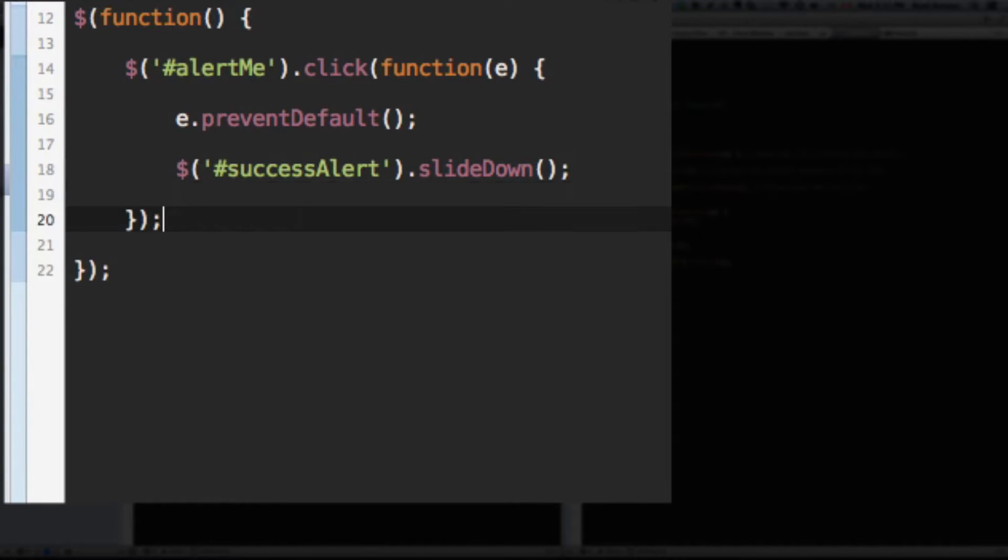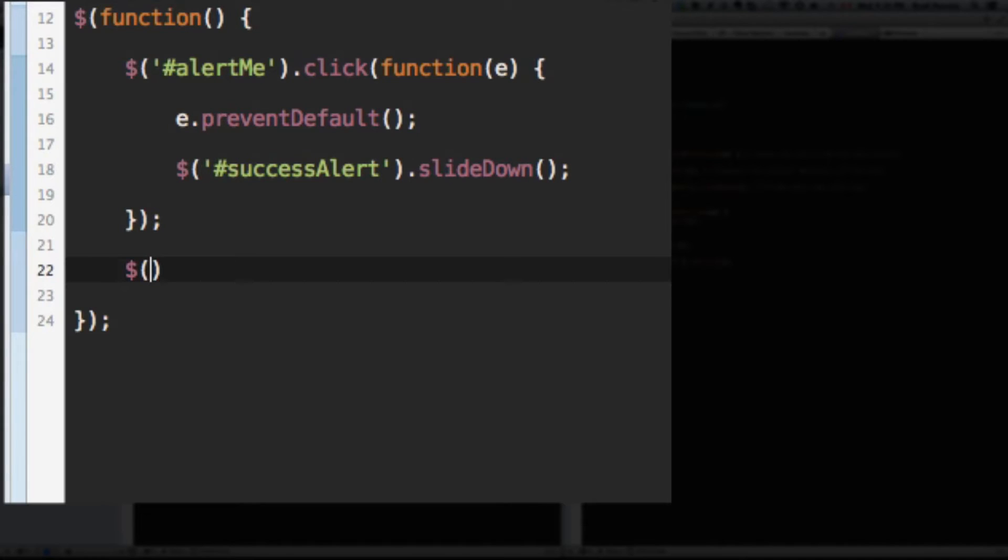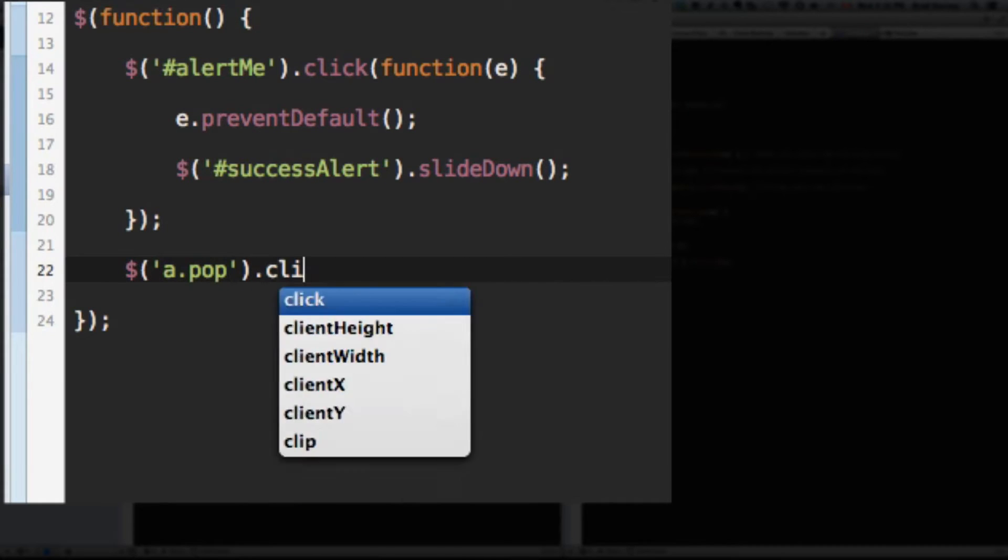Outside of your alert me function that you built, let's select the A with the class of pop. Remember we added that link and we gave it the class of pop. That's why we did that. So, we're going to select that A with the class of pop.